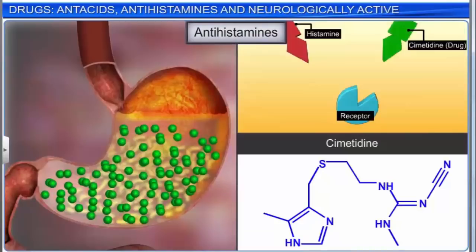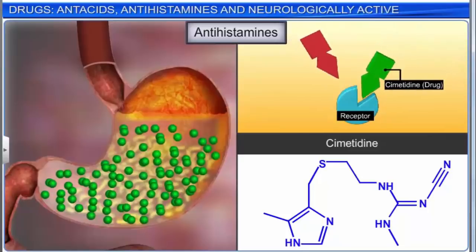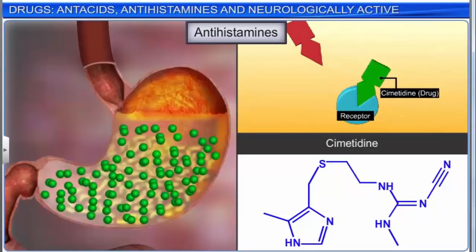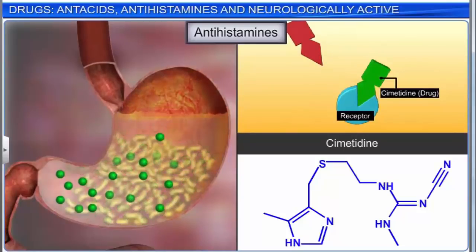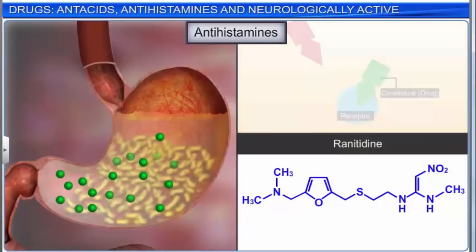Cimetidine is one such antihistamine drug designed to prevent the interaction of histamine with the receptors present in the stomach, resulting in less acid being produced. Ranitidine, discovered after cimetidine, is a more popular antihistamine drug.